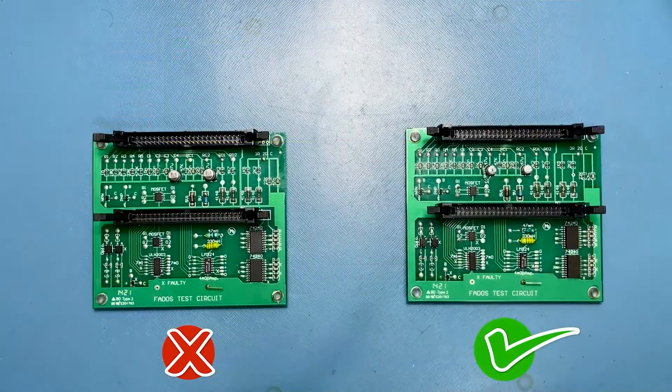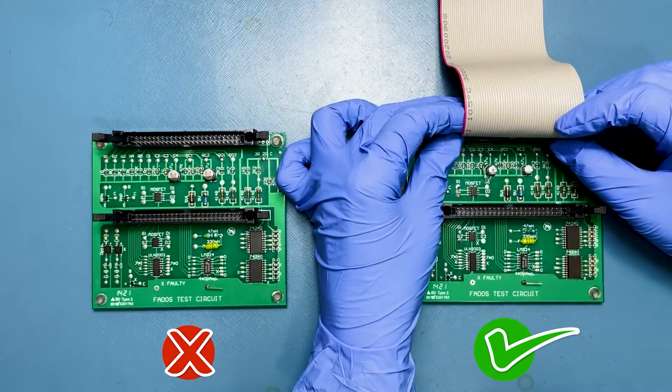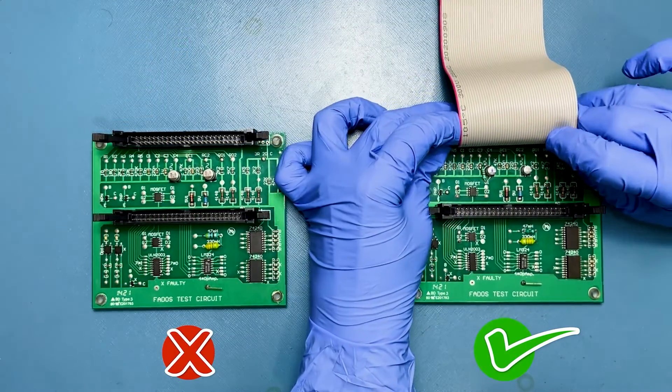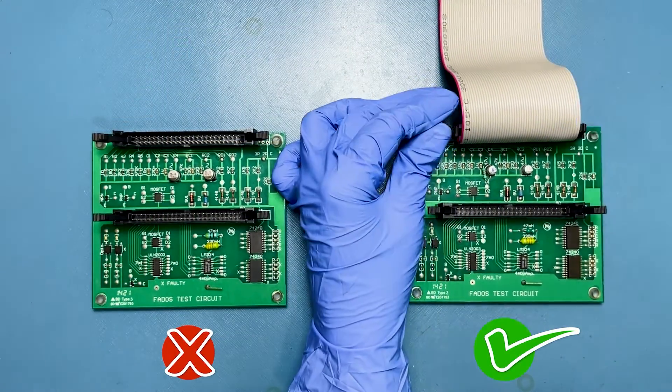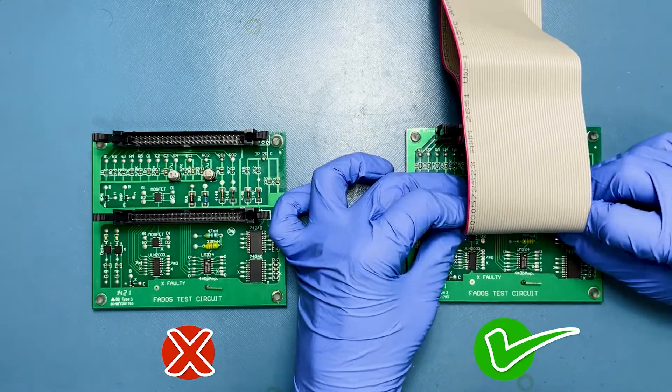Prior to testing the faulty board, we have to record the good board VI characteristics of all the test points.